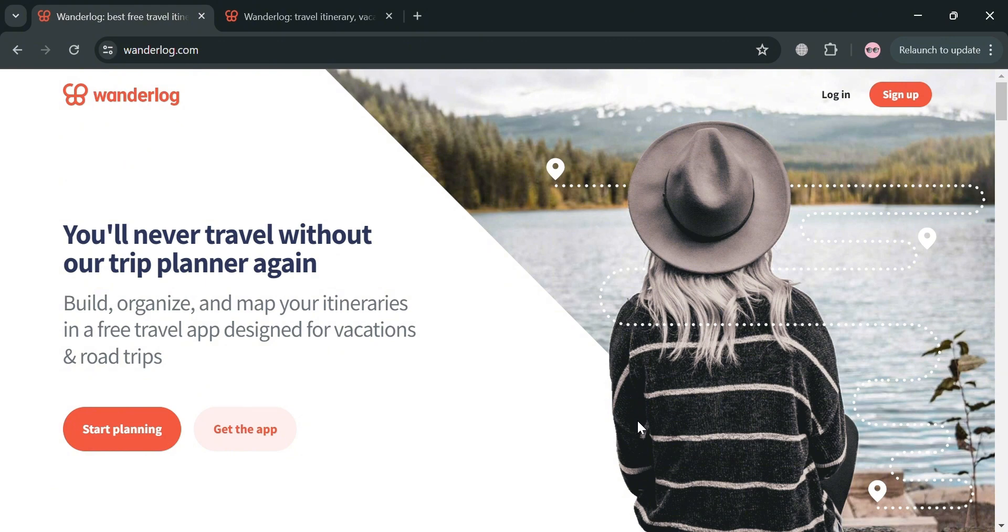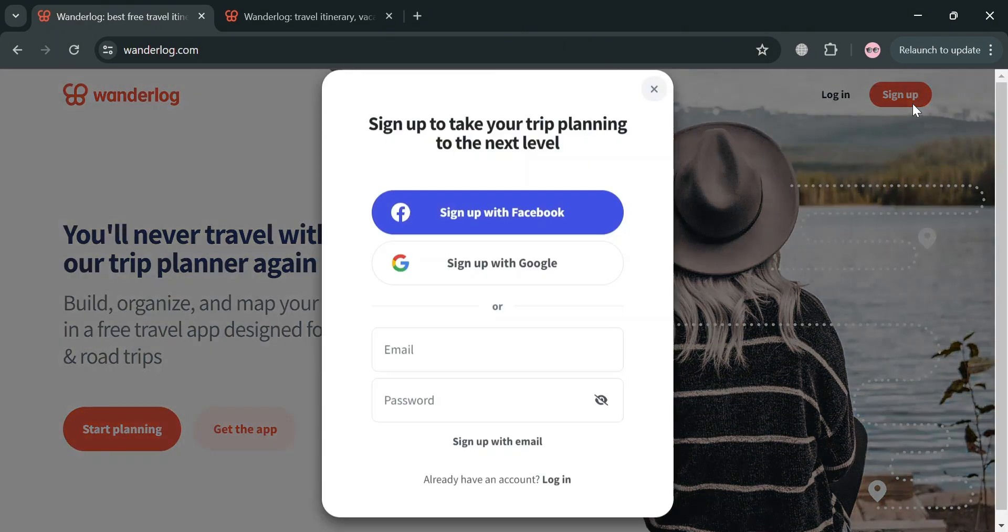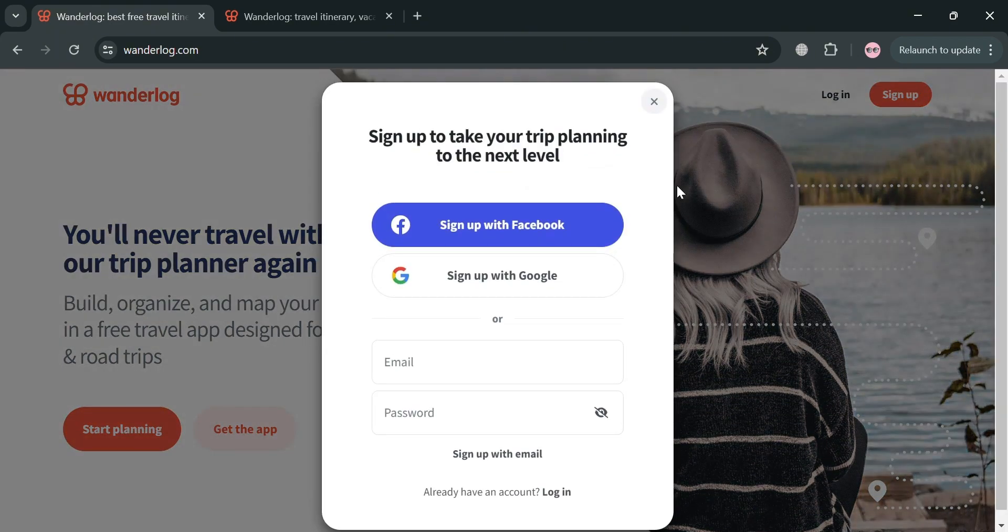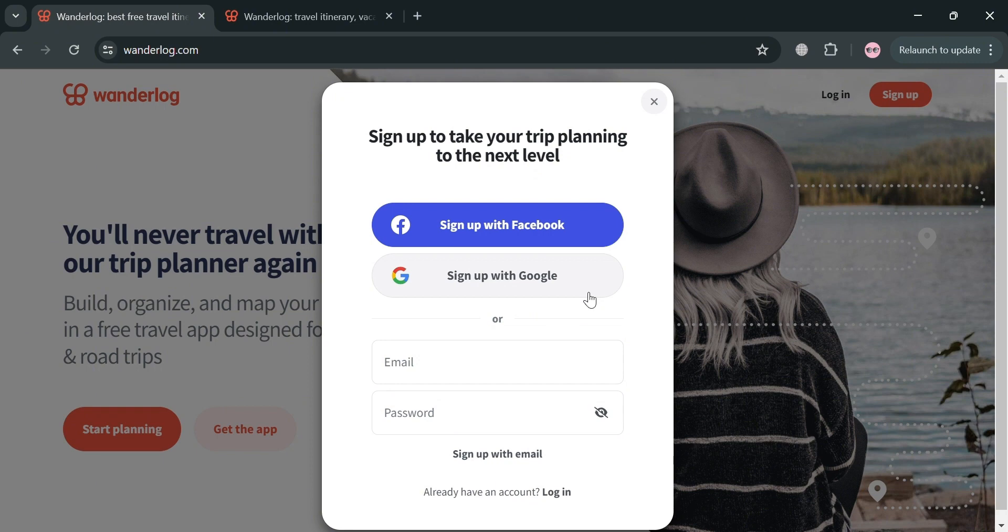And now to start using this platform, you could click the sign up button on the top right corner. Upon clicking on it, it will show you a pop-up window where you can sign up using your Facebook, Google, or email address. But in those options, I'm going to sign up using my Google account.